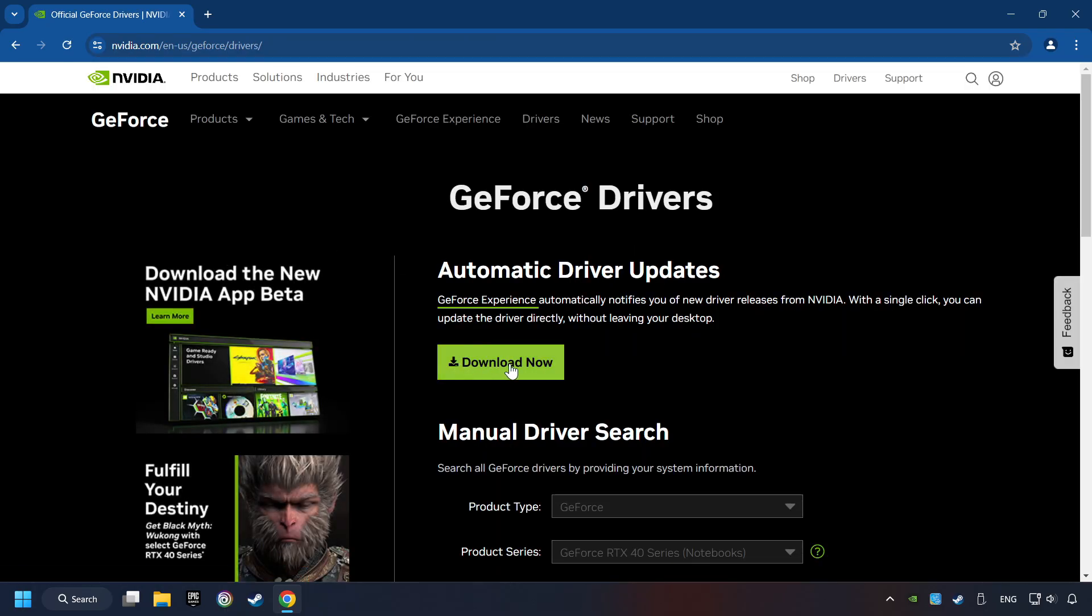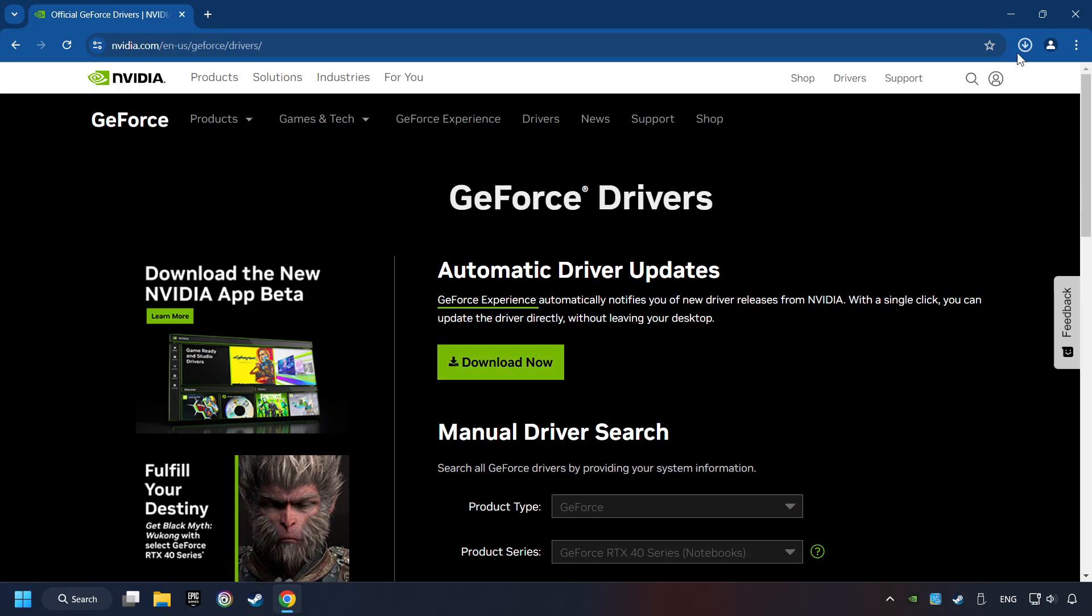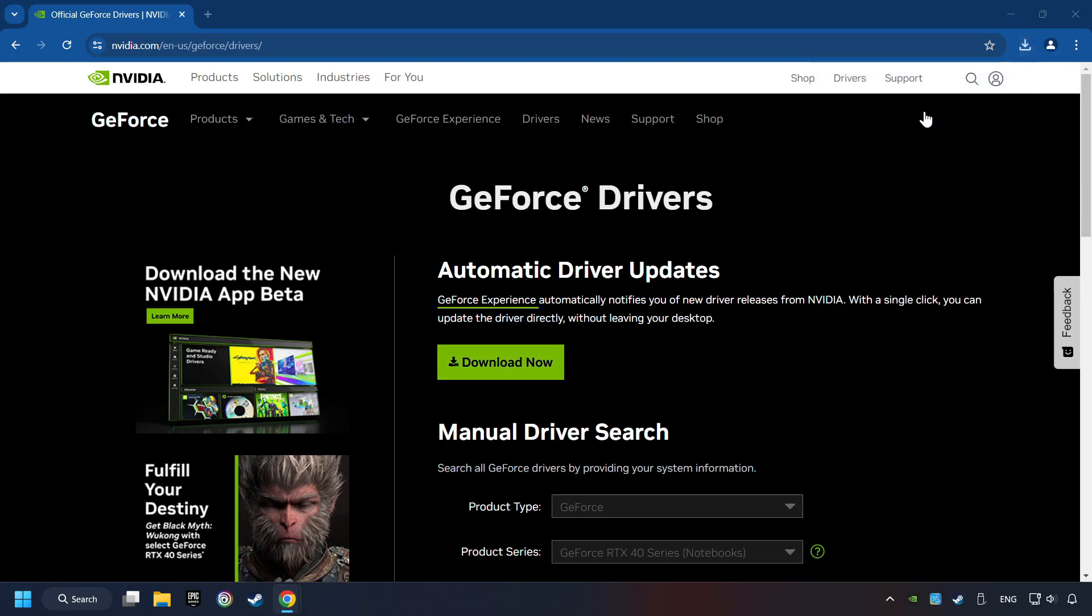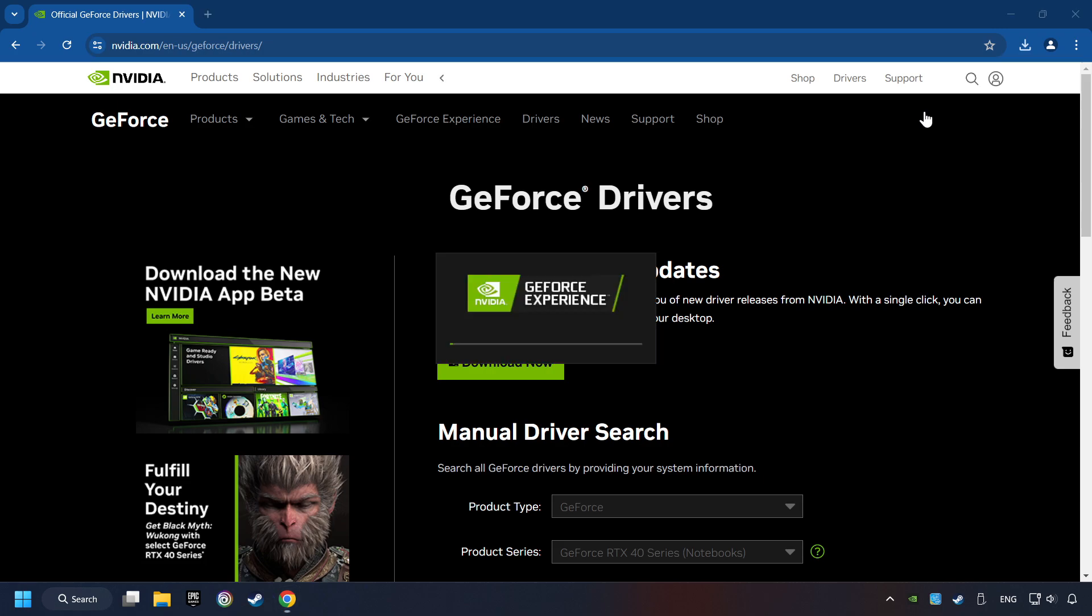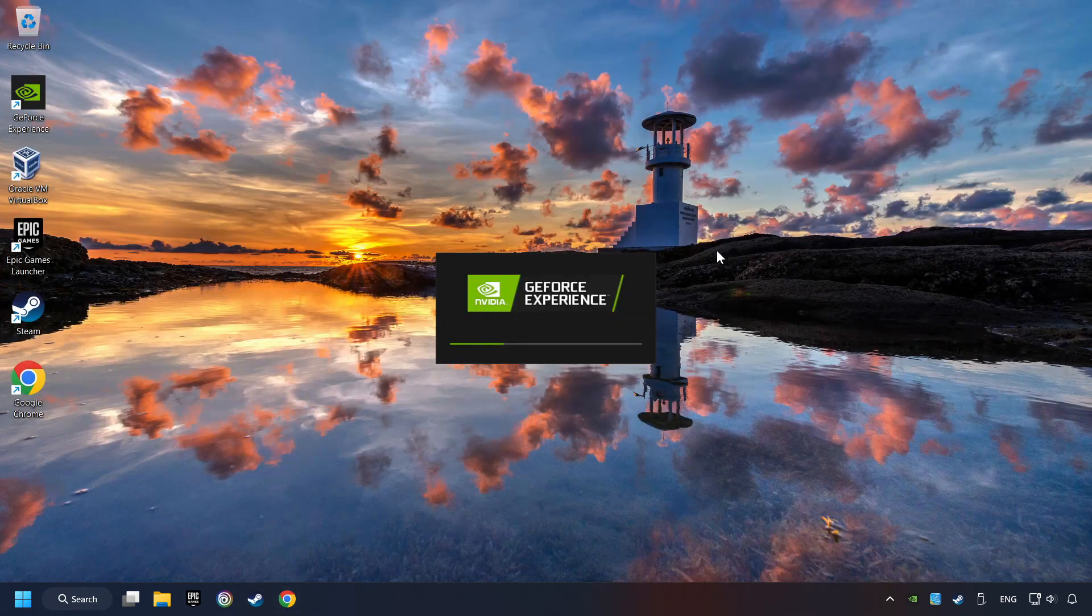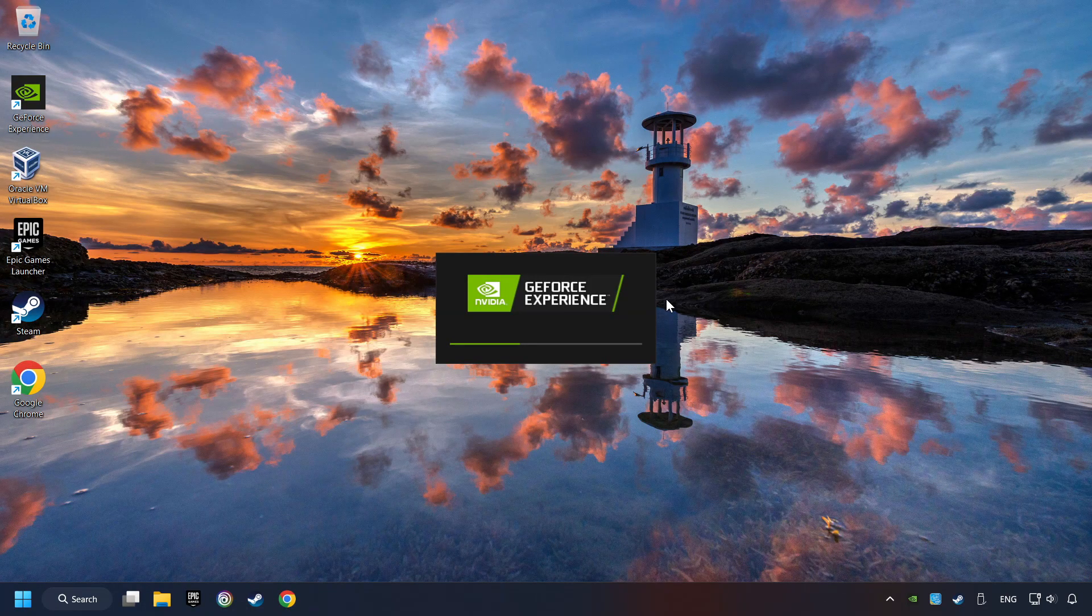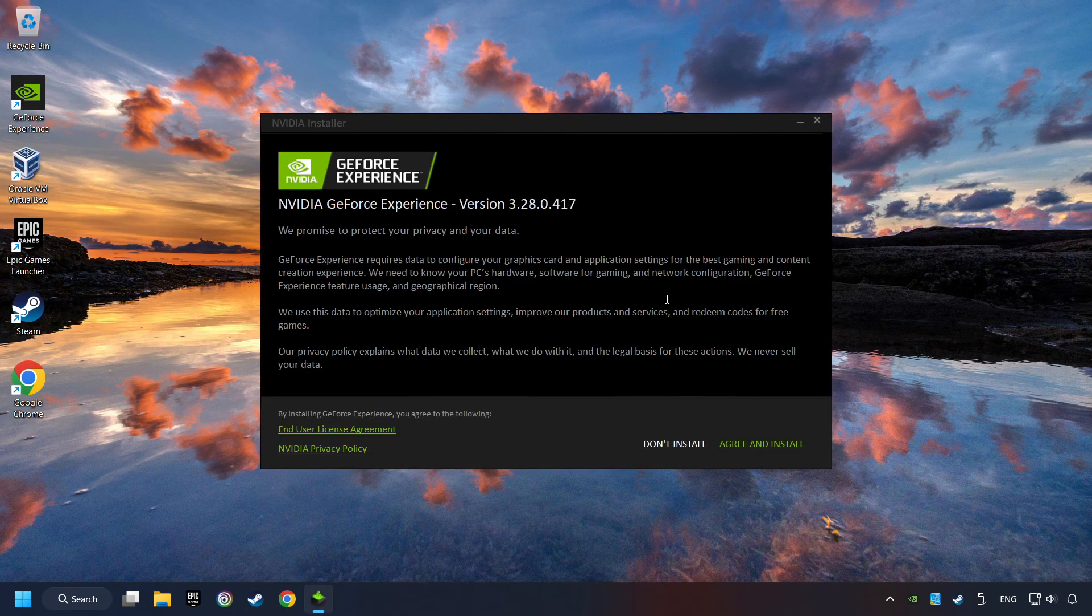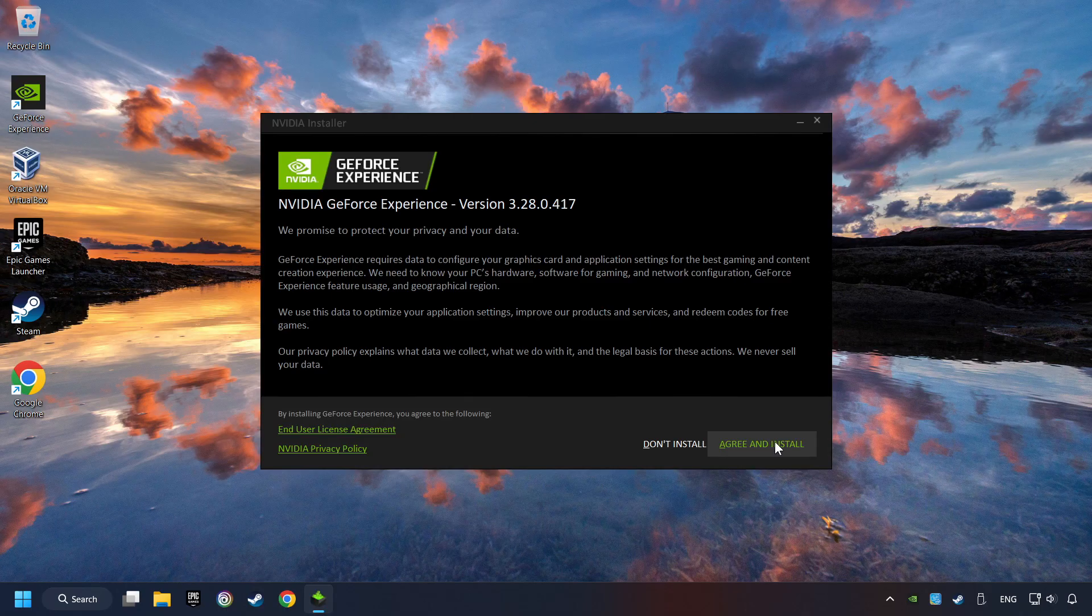Here you have to click on the Download Now button and wait until it downloads. When the download has been finished, start the installer. Click on the Agree and Install button.